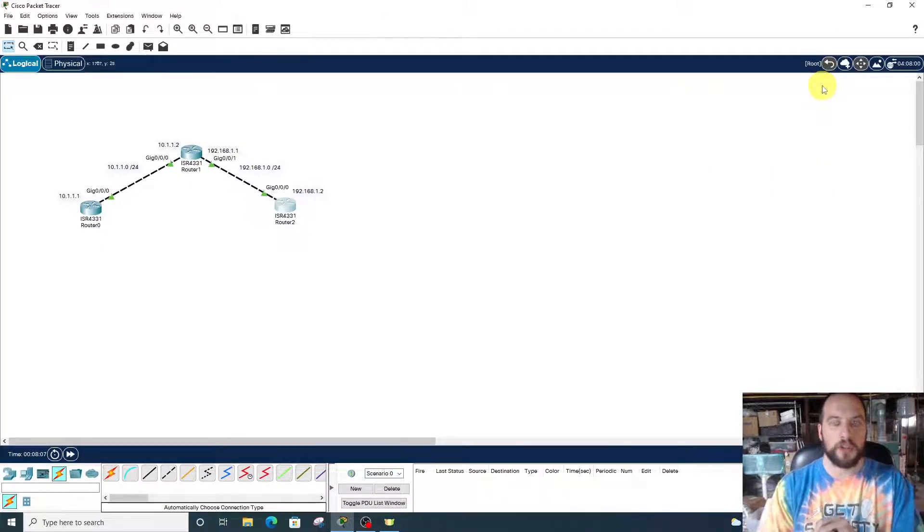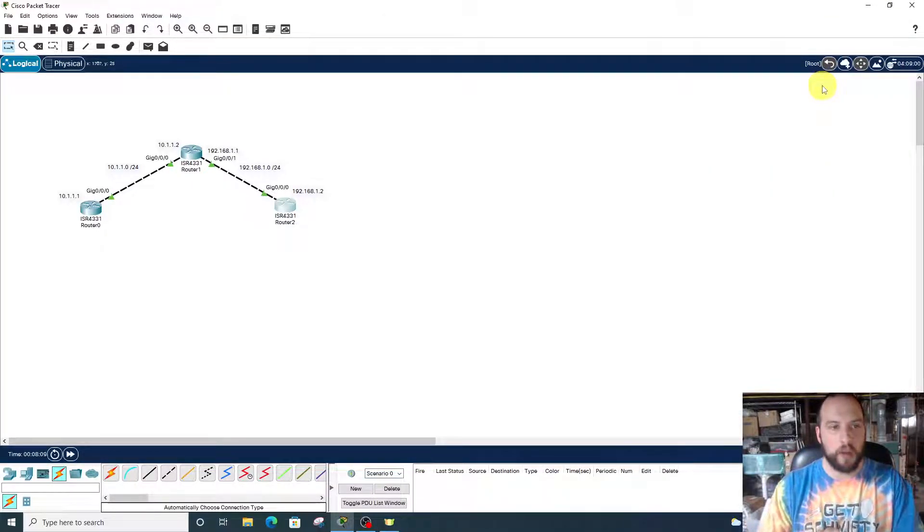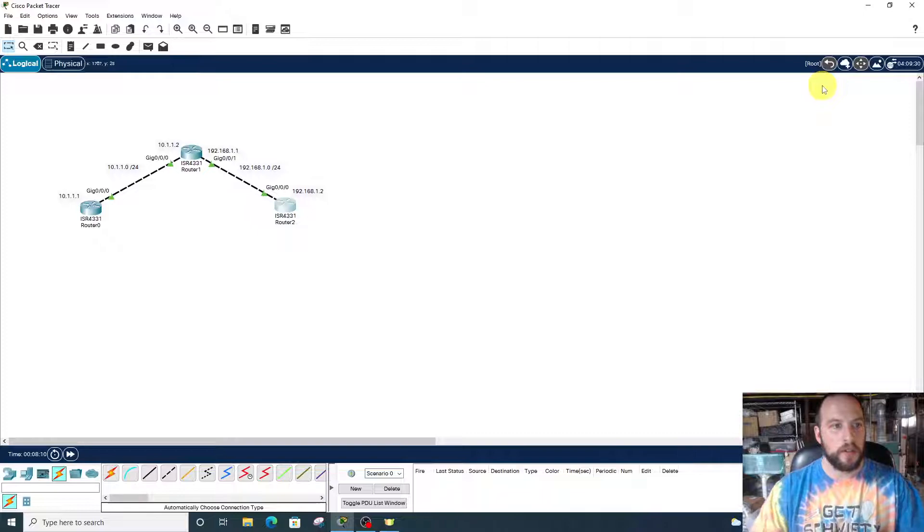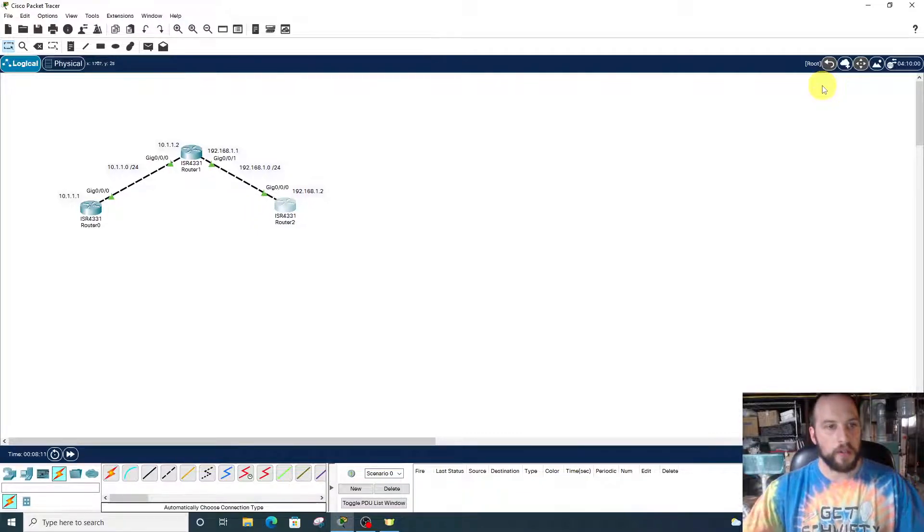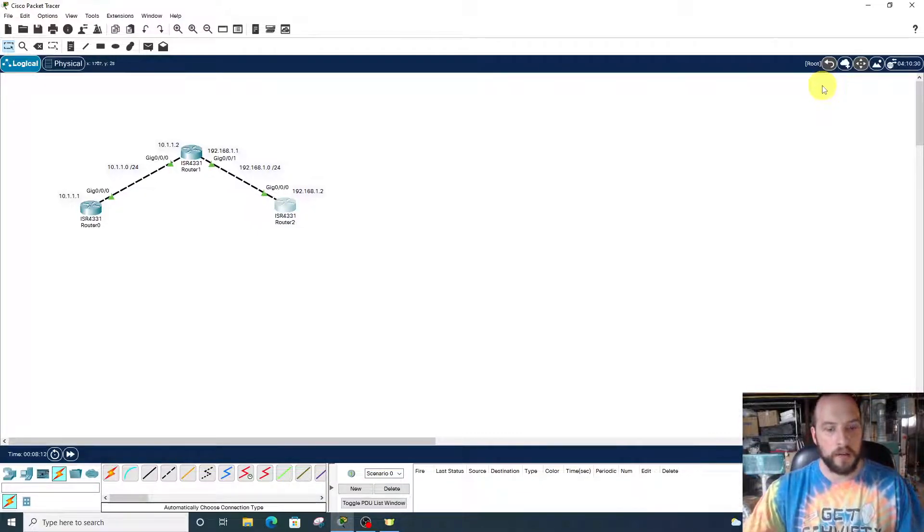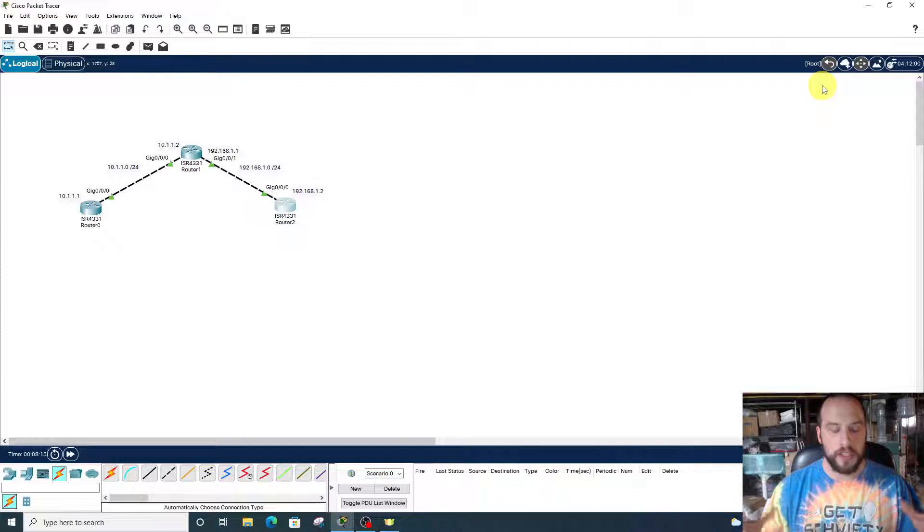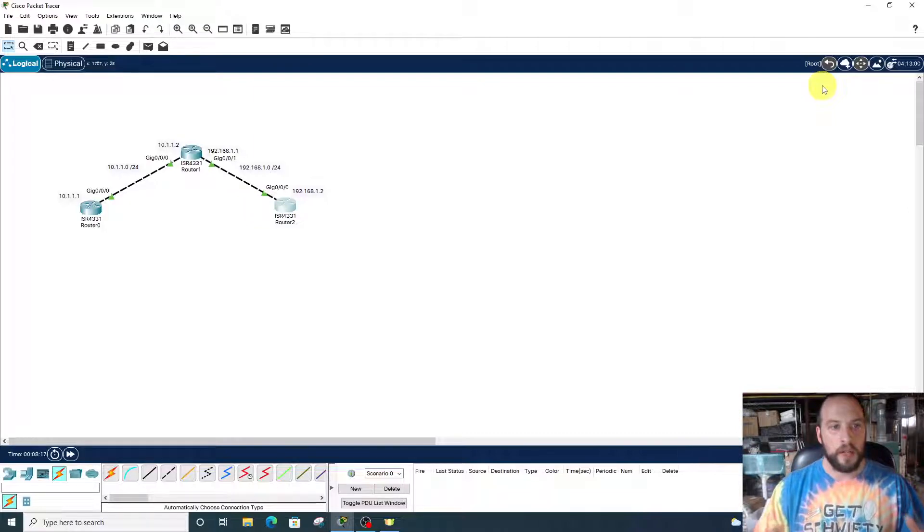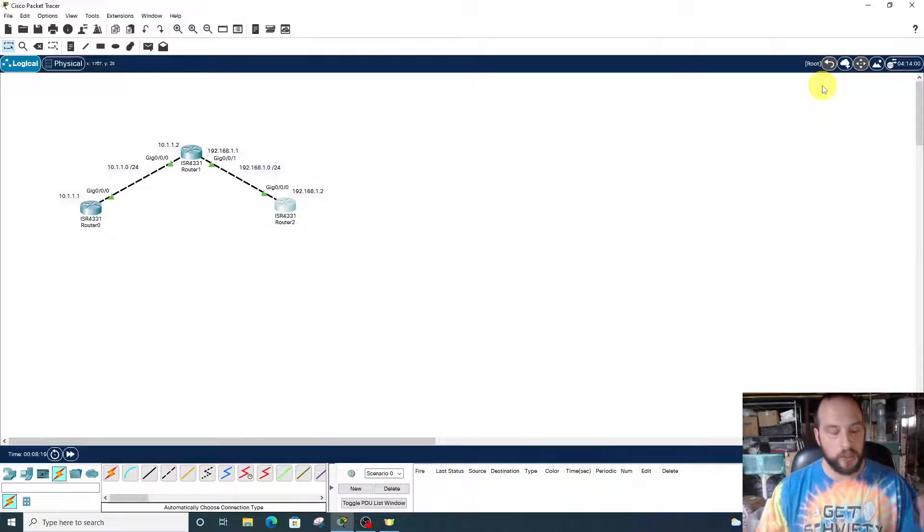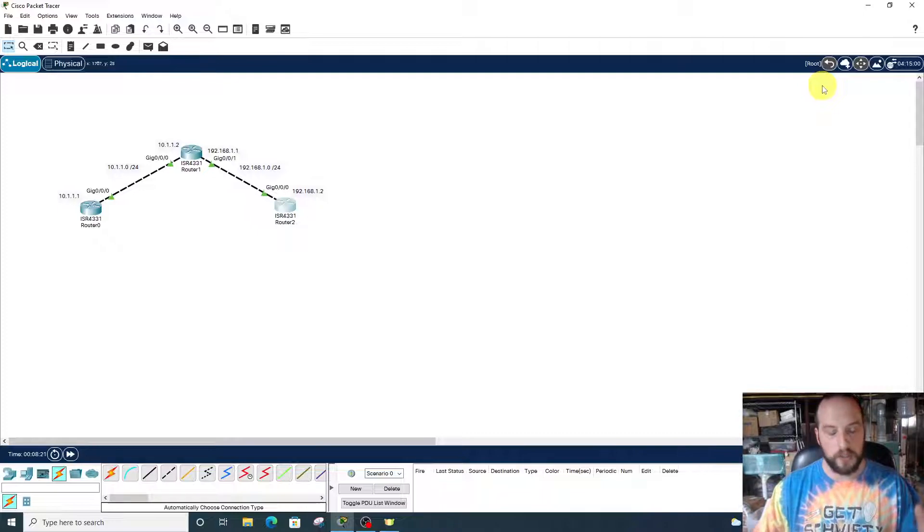Today I'm going to show you how to configure a static route from a router. Basically, a static route is you're just teaching the router a route to send packets.